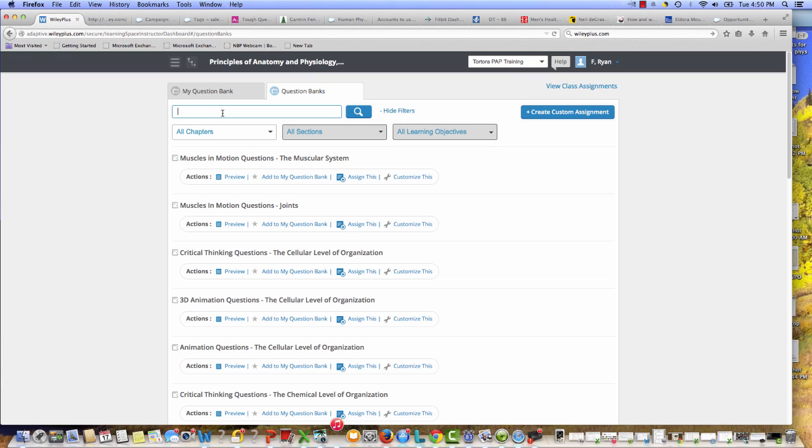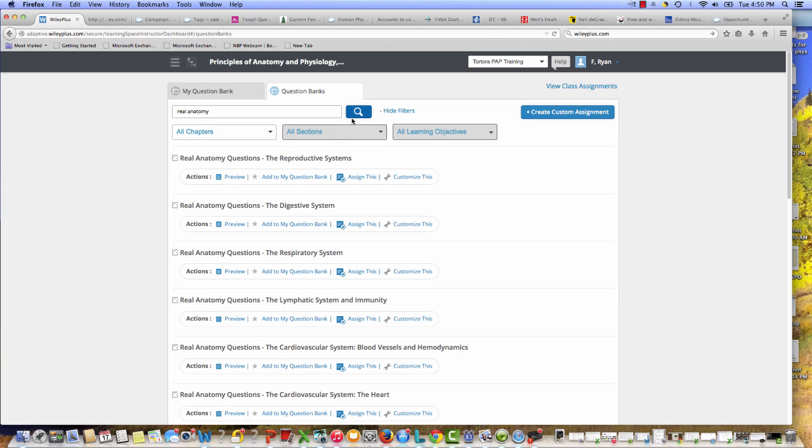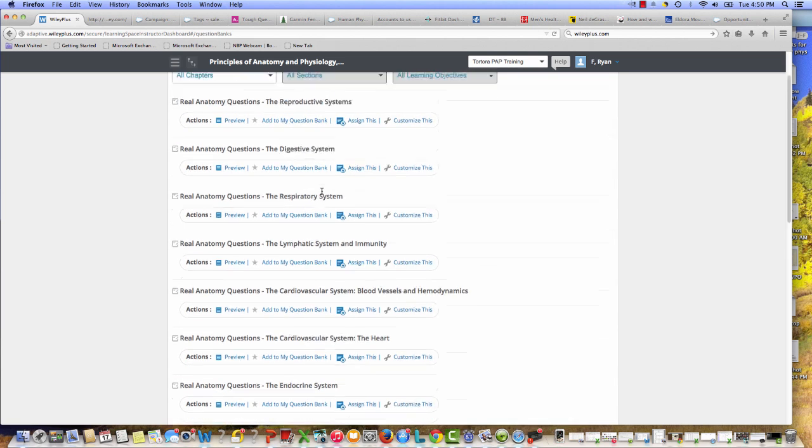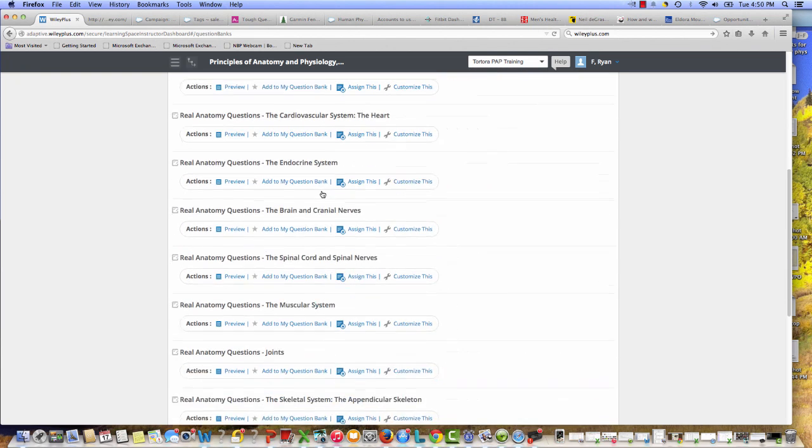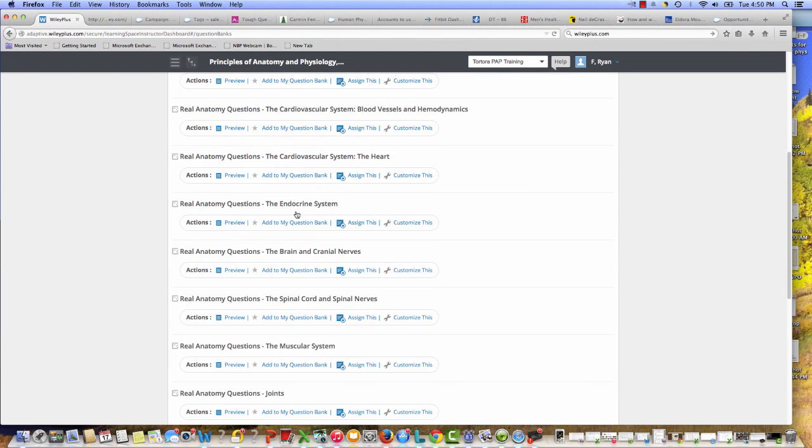And I can search my question bank by Real Anatomy, and you'll see here all of the questions related to Real Anatomy are easy to find right here at my fingertips.